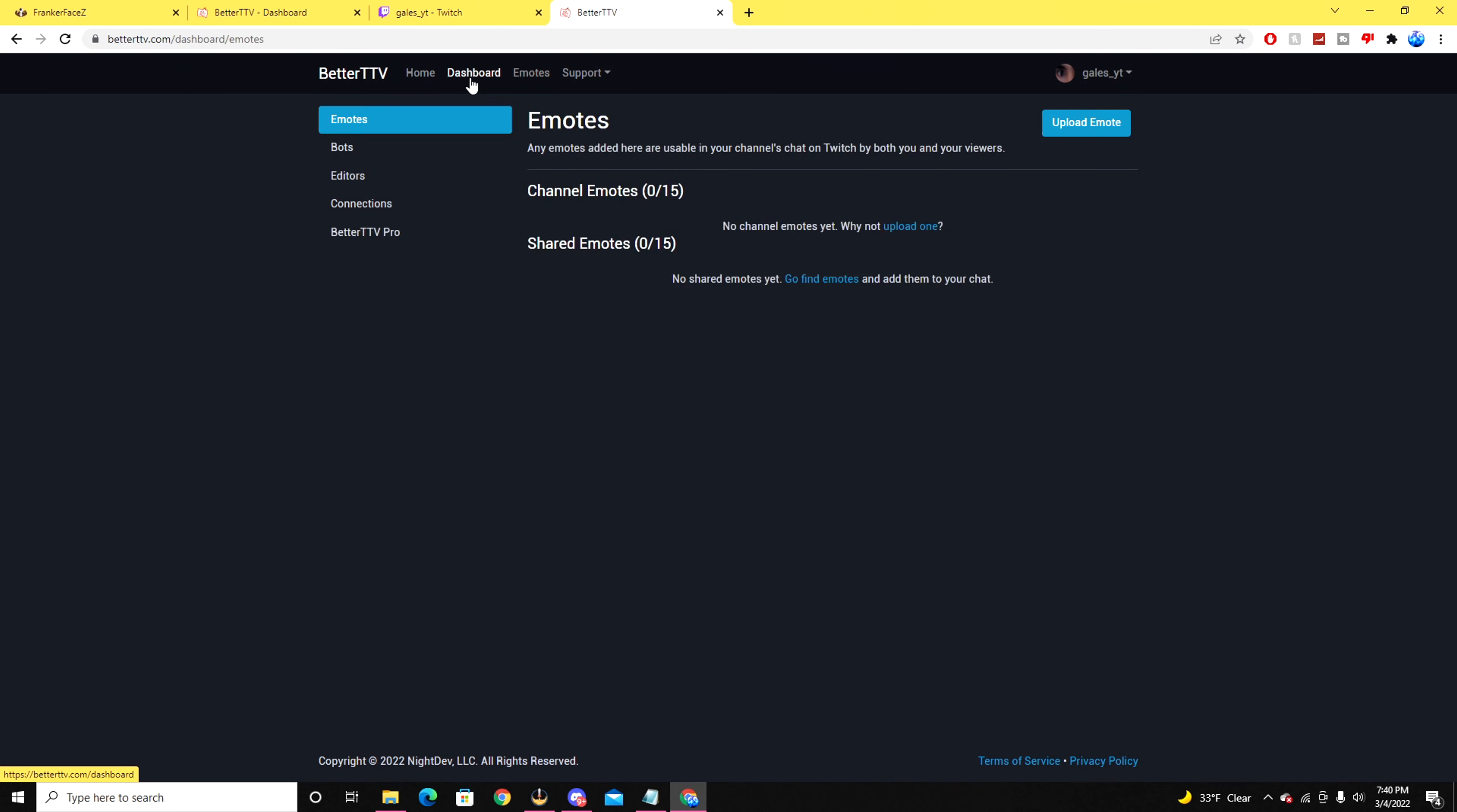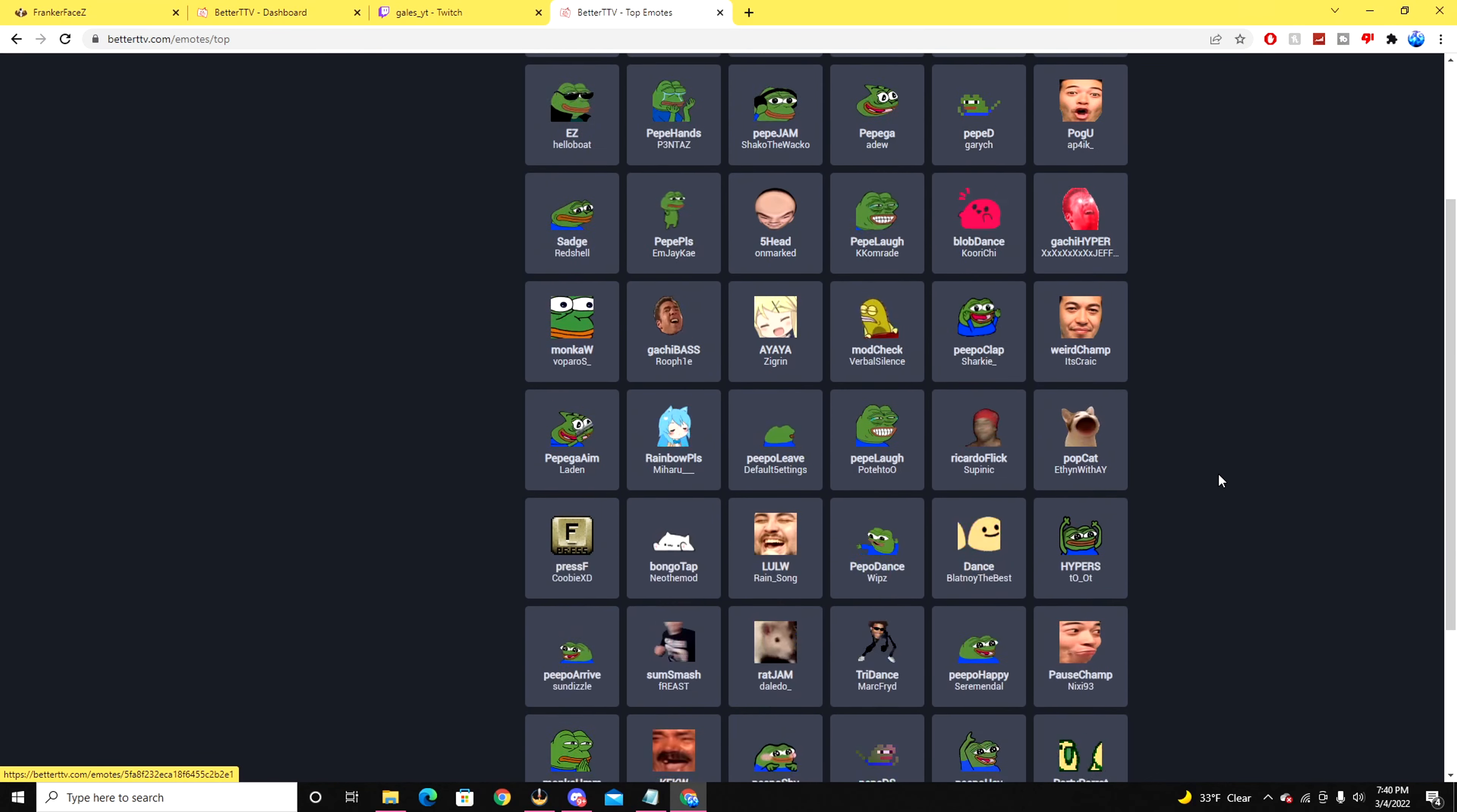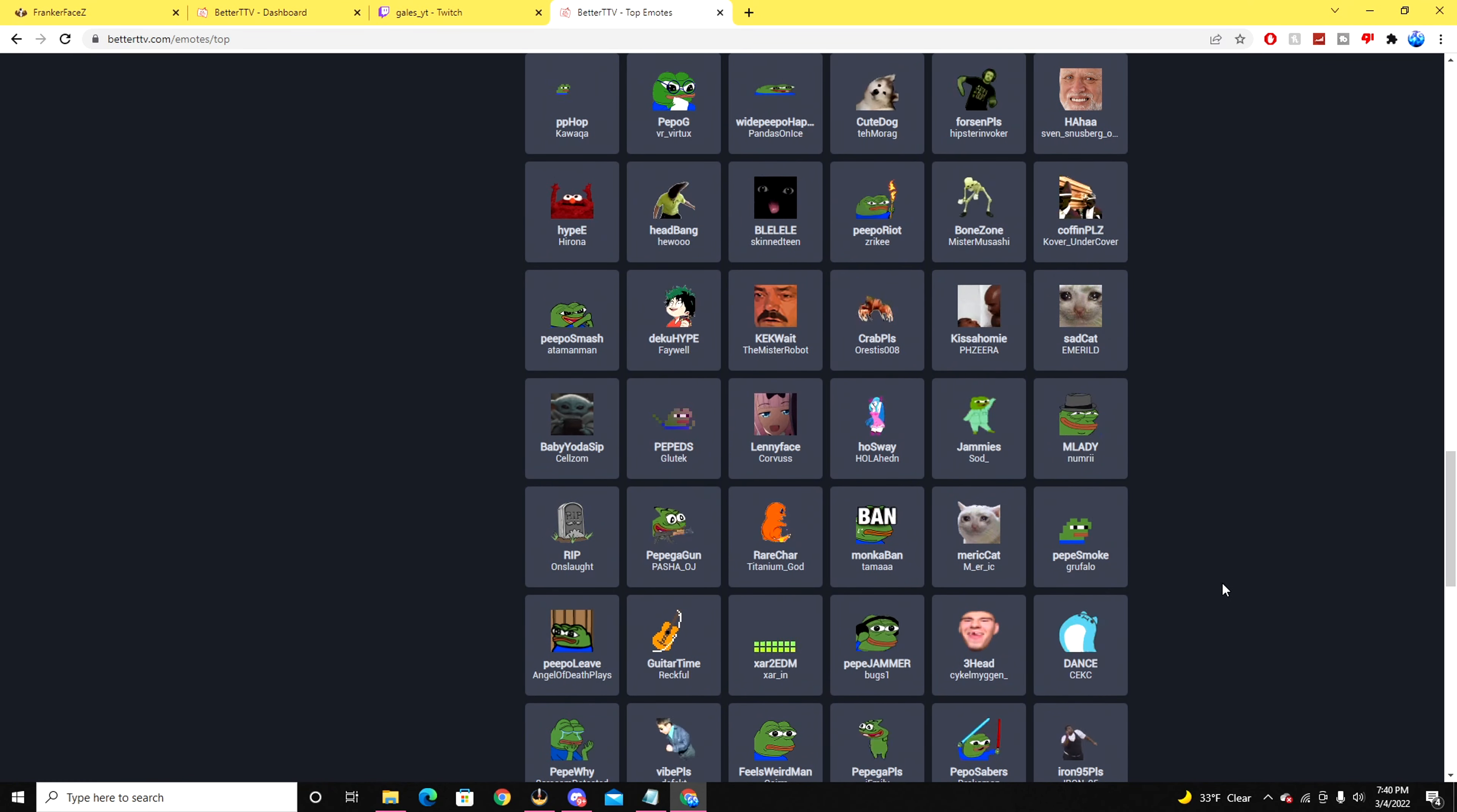...you'll have to go to the dashboard on the BetterTTV website. You can click on the emotes section and there you can see all the lists of the emotes that have been added to the server as well as the global emotes that have also been provided. You can use global emotes that they set out for free.